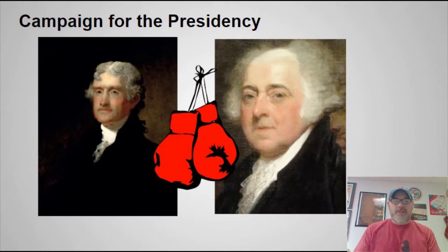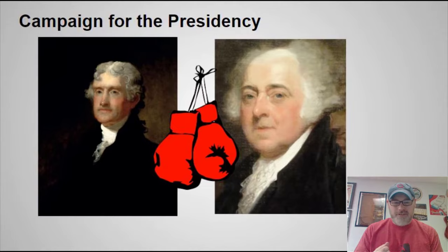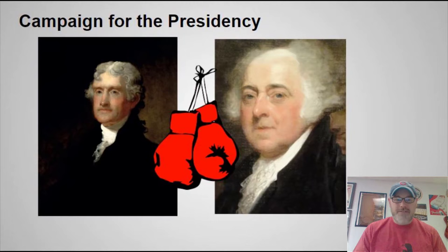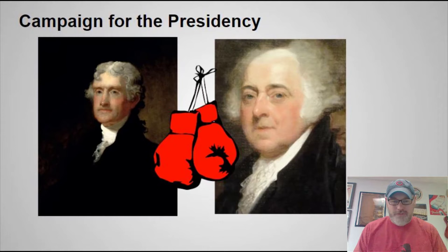So what was some of the mud they were actually throwing at each other in this election? For John Adams, he was attacking Thomas Jefferson on a couple of different points. One big point was Thomas Jefferson's religious beliefs — Adams accused Jefferson of being an unchristian deist. A deist is basically somebody who believes there is a God, but that God created everything and then left and was out of the picture. A lot of people in the country did not agree with that, so Adams attacked Jefferson on that.